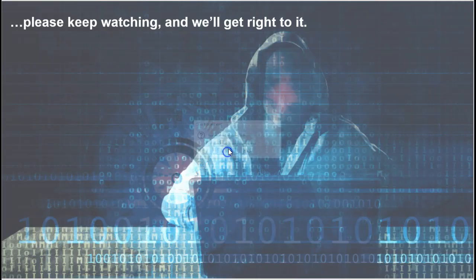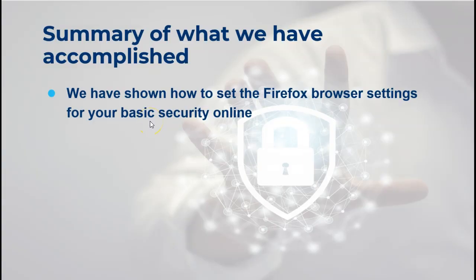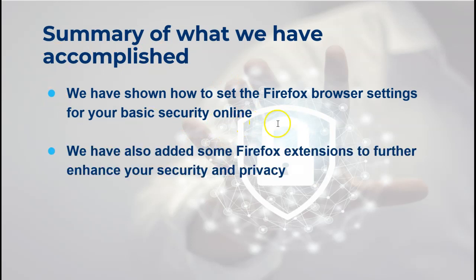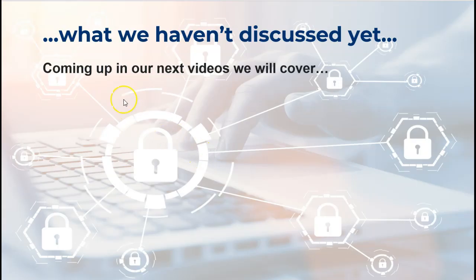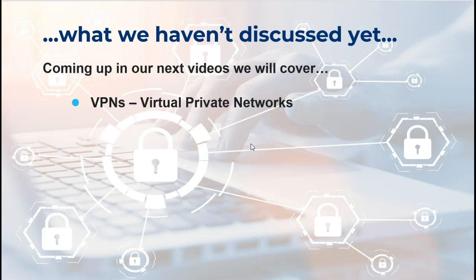What we haven't discussed yet and will be in our next videos will be VPNs - virtual private networks. These are another must-have. Remember, there's no silver bullet for privacy and security on the internet. It's a layered approach, and the VPN is certainly another necessary layer. It's not a silver bullet. It only does protection to a certain point, which we will discuss in our next video.